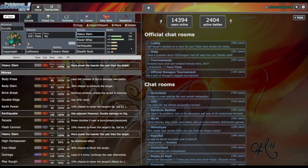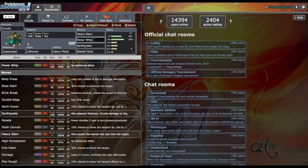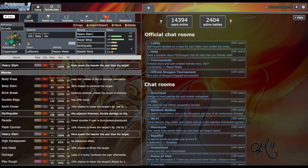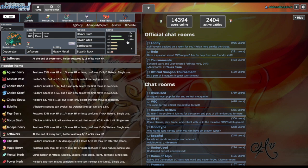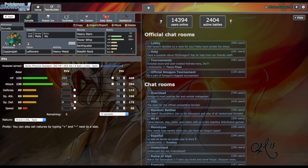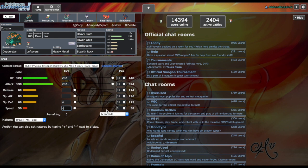Our Ferrothorn is packing Stealth Rock, Earthquake, Power Whip, and Heavy Slam. Power Whip to hit Vaporeon and Stonjourner. Heavy Slam to hit those fairy types. Mimikyu, Alcremie, and Sylveon do not want to take a Heavy Slam from a Heavy Metal Ferrothorn. It's also packing Leftovers for recovery. Ferrothorn is not outspeeding anything on her team regardless, and just in case she brings Trick Room, we can take full advantage running zero speed.